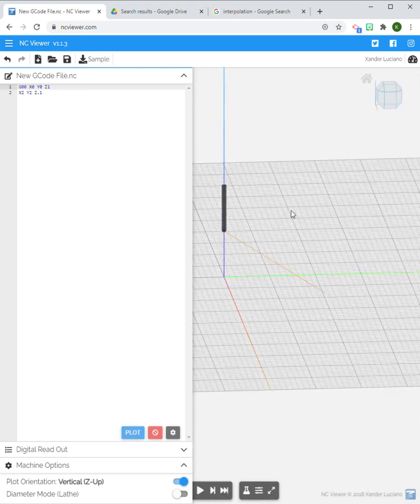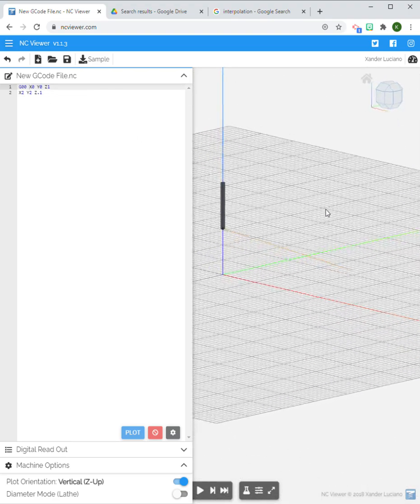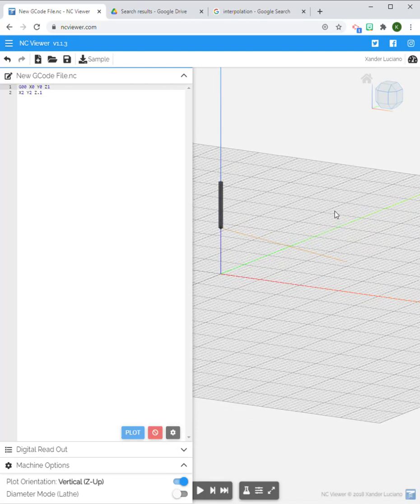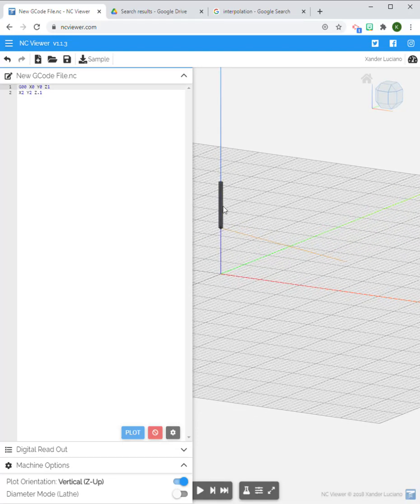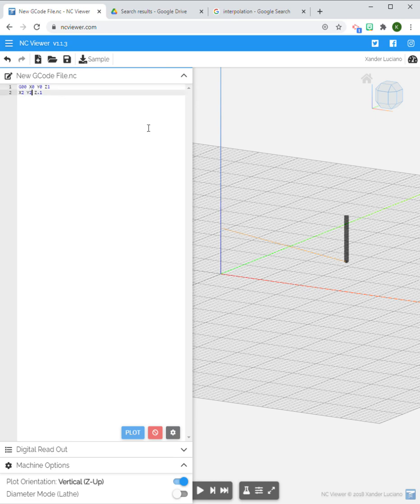I started at zero and moved to X2 Y2 Z0.1. Now remember, we said G00 is not for cutting, so I'm essentially just putting my cutter in a position, getting ready to cut essentially.